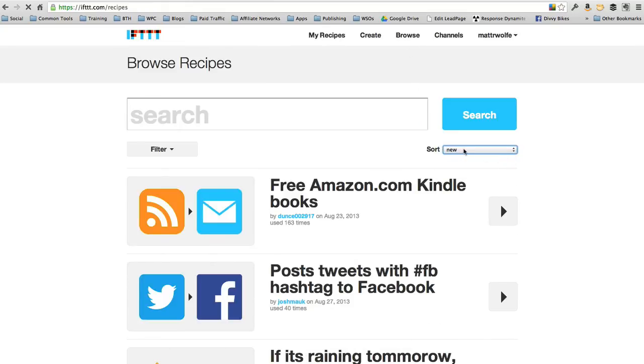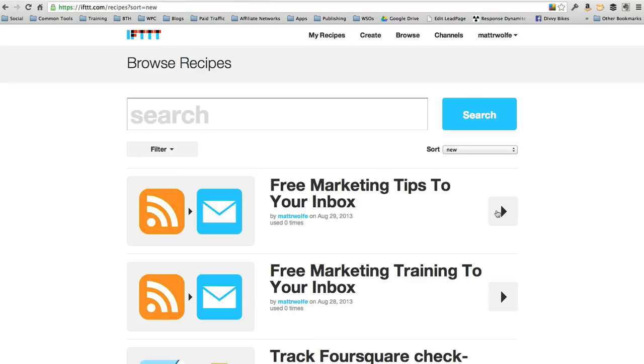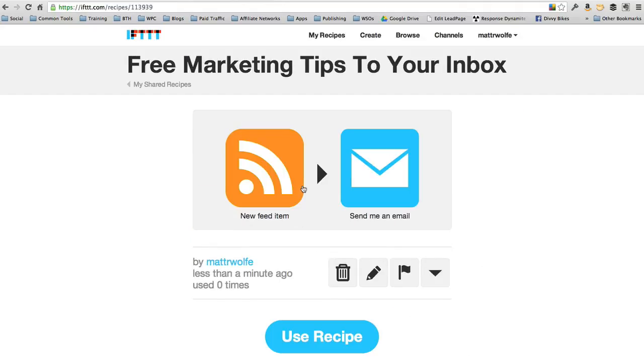Let's go to new. You see free marketing tips to your inbox. This is the one that I just created here. Now somebody can click on this, use this recipe themselves. And anytime I make a blog post, they're going to get that email about my latest blog post. So it's a cool little trick.